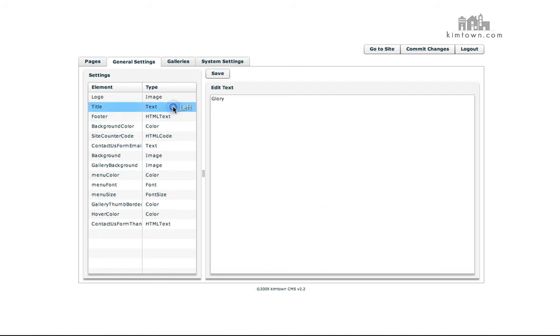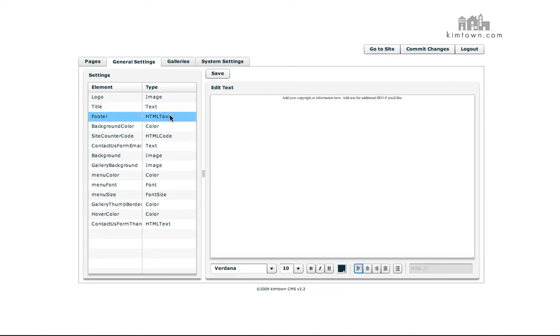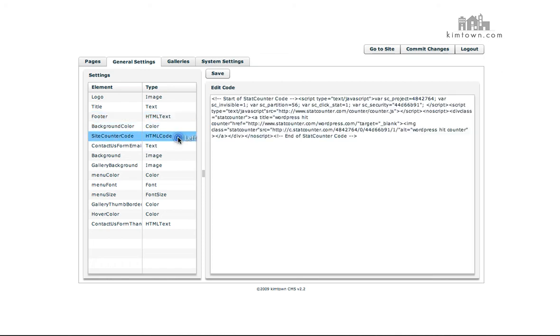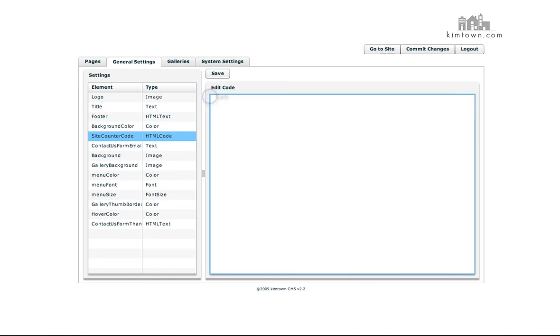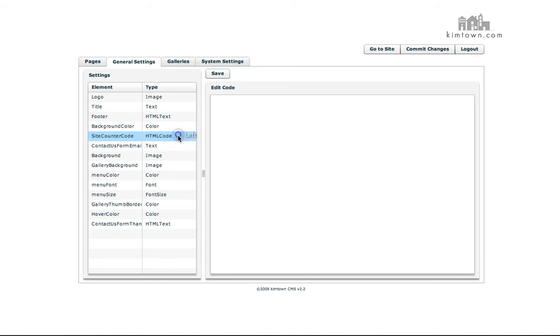The title is going to be what's showed at the top of your browser bar. Your footer is going to be what's at the bottom of your website. You can put any information in here you want. You can put links to your blog, to your client proofing, anything you want you can put it in here. Your background color is the actual color of your website. Your StatCounter code will be the code that you put in from SiteCounter or StatCounter, either one, whichever one you use, you can put in your HTML code there.